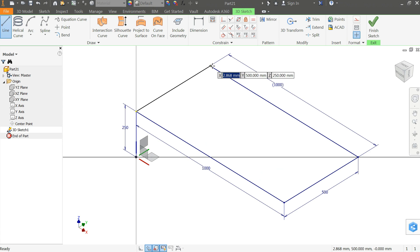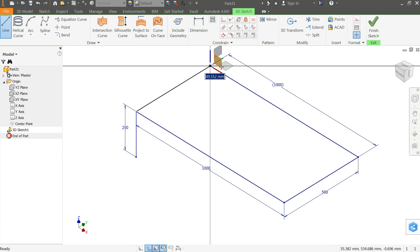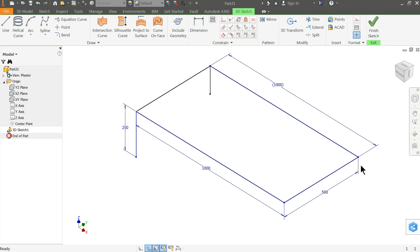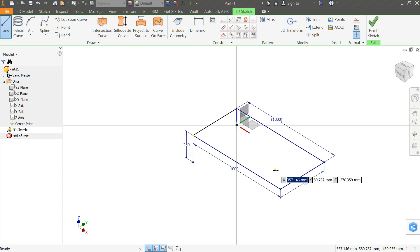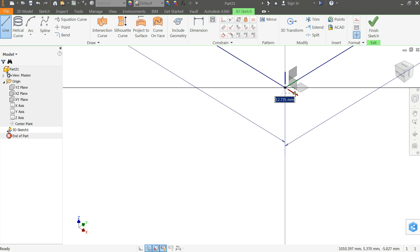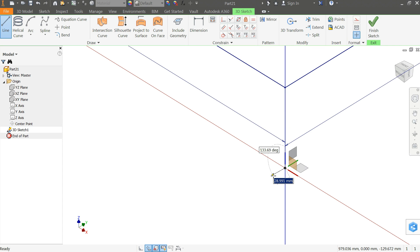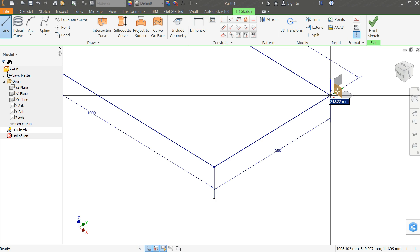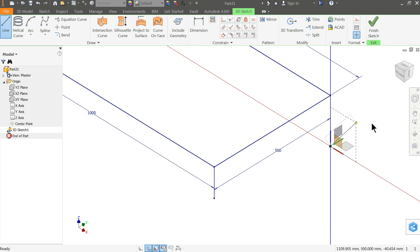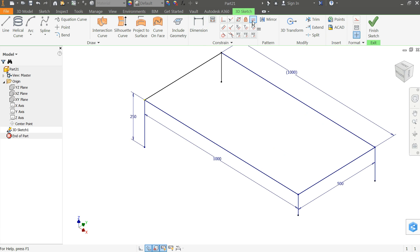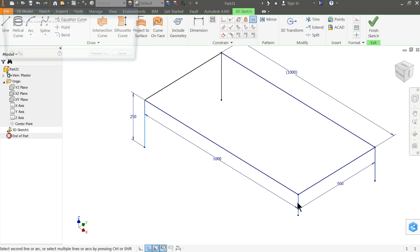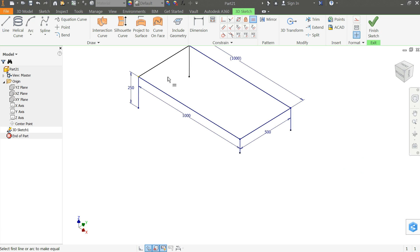Select Line. Let me start with this point and select this axis going downward. Select each and every point. Now I will choose this axis. Then the last one on the X and Z axis. Exit. Now let me choose Equal — I will select this face, this line, this line. Again this line and this line.